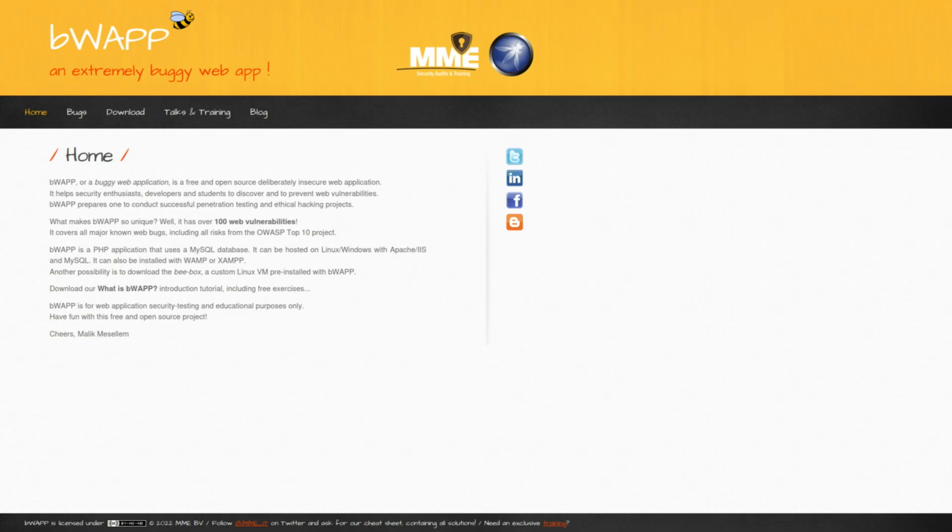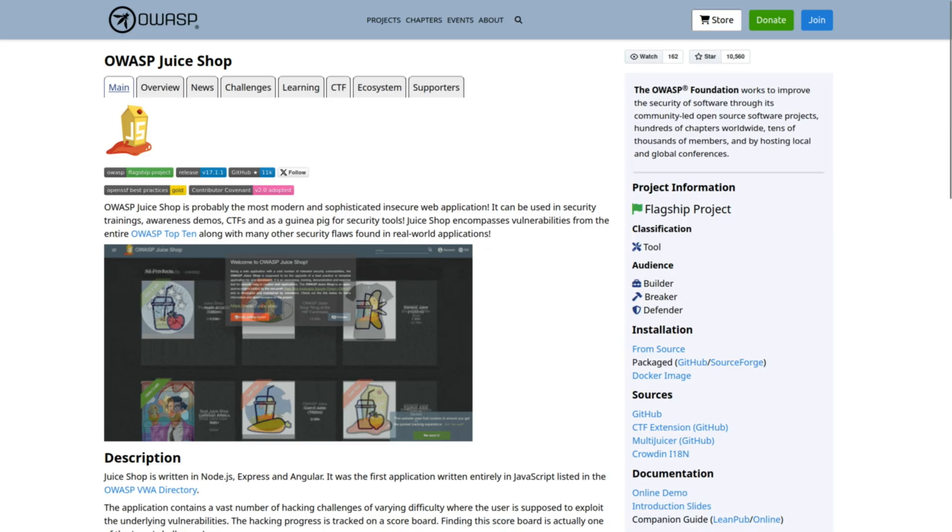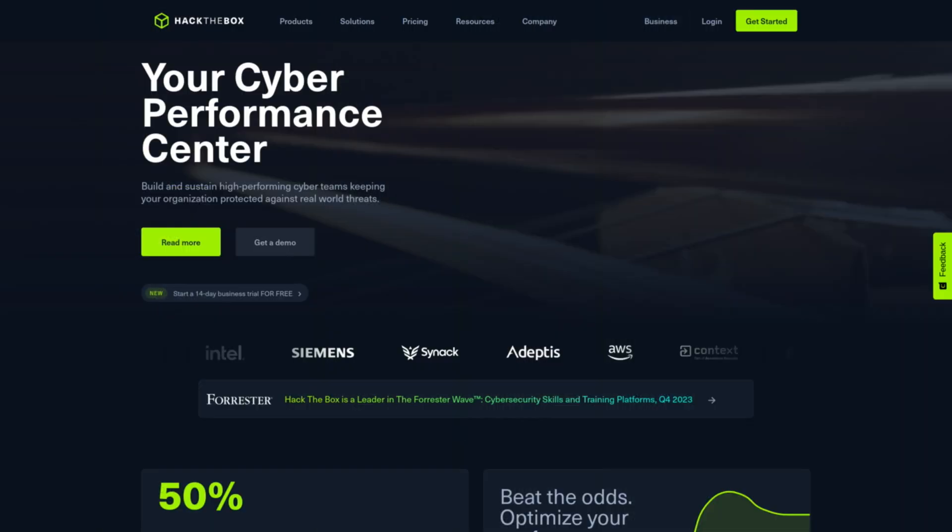I've tried SQLMap but I'm still at the beginner stage, so my first step will be learning its basic commands like using its switches. From there I will explore how to bypass web application firewalls and how to extract data like tables and columns. To achieve this I will use platforms like bWAPP — and if you're interested in installing it on your VM, watch that video — as well as Juice Shop and Hack the Box.